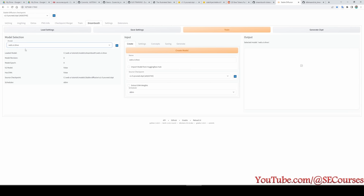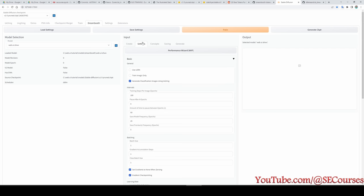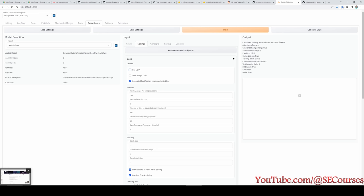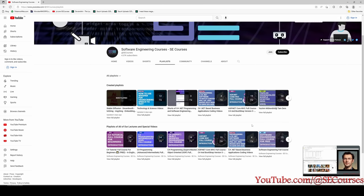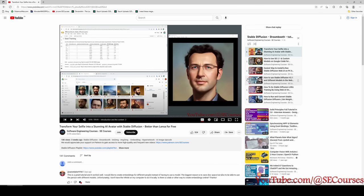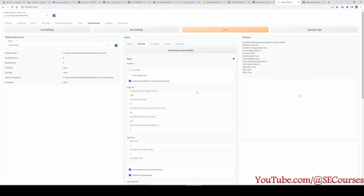Now this model is selected. After making this selection, we will train the selected model. Let's go to the Settings tab. First, click Performance Wizard — it will set the parameters according to the VRAM of your GPU. If you have less than 12 GB of GPU VRAM, it is really hard to use DreamBooth. You can use LoRA instead, which is a topic of another video. I already have a LoRA video — after watching this video, you can easily apply LoRA training as well. I will put the link in the description.